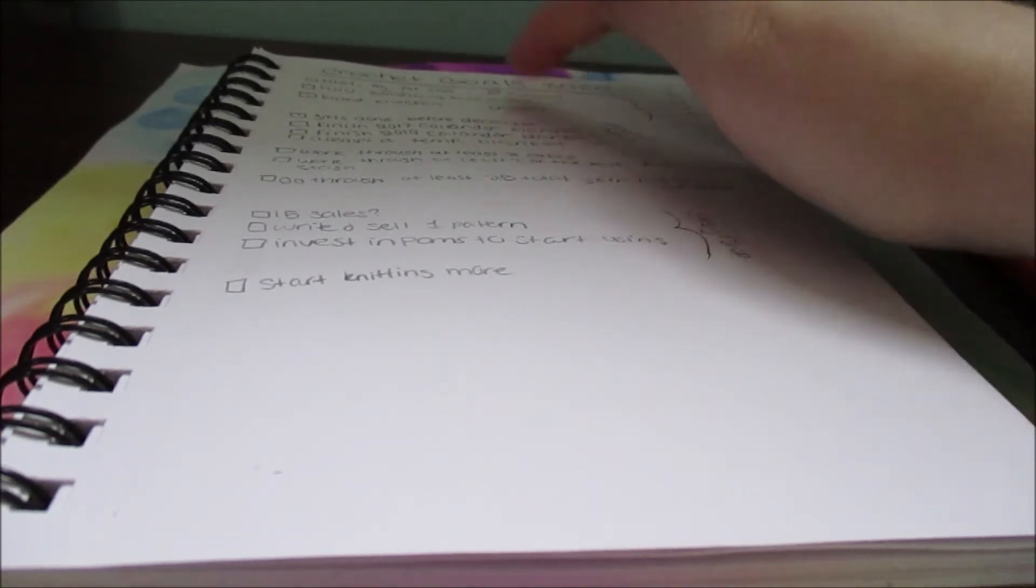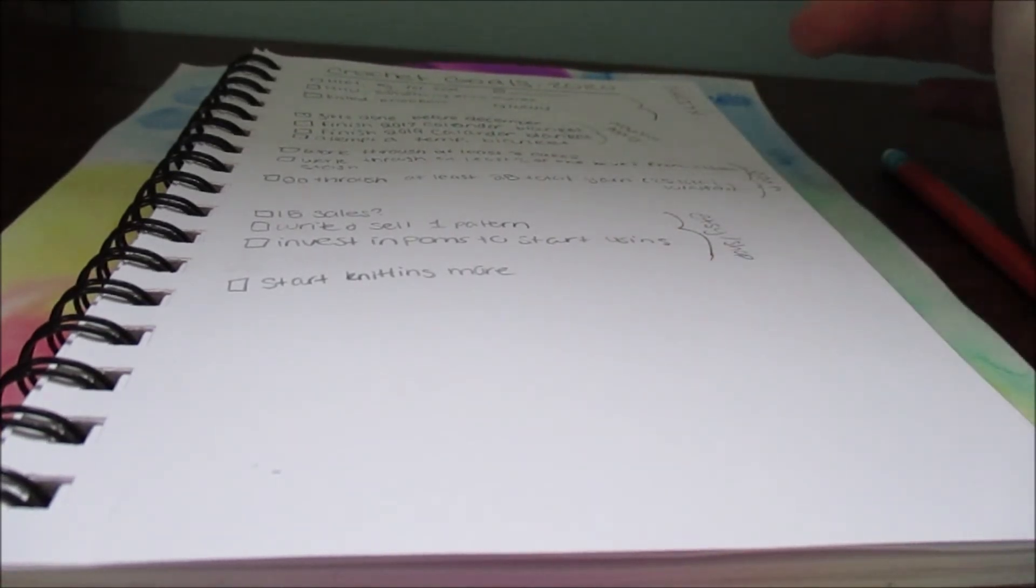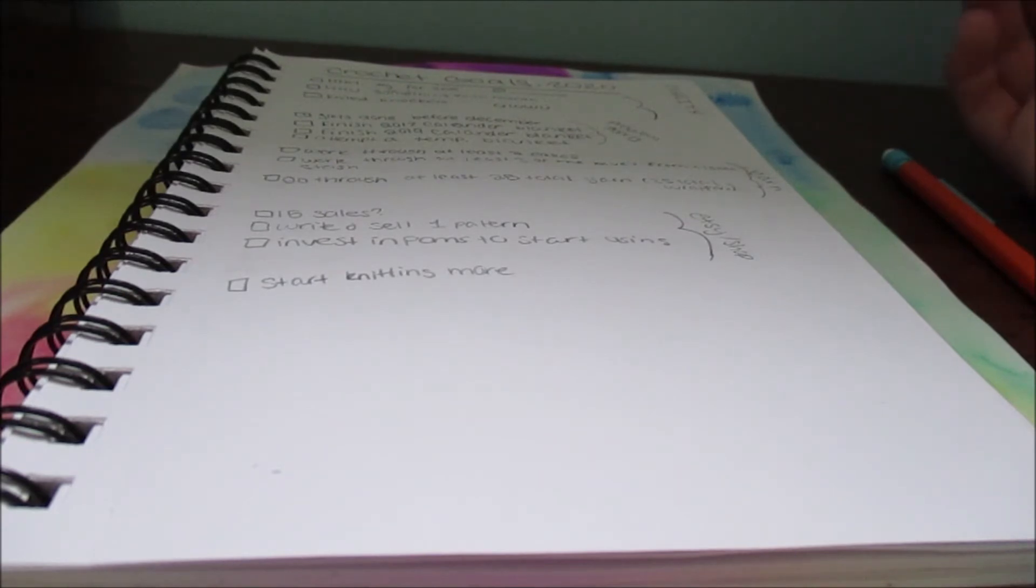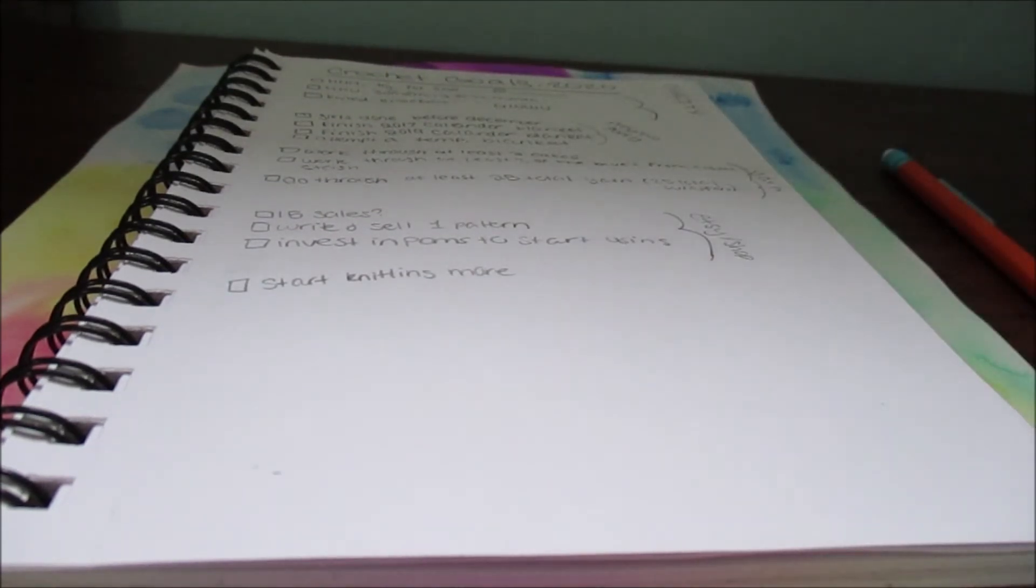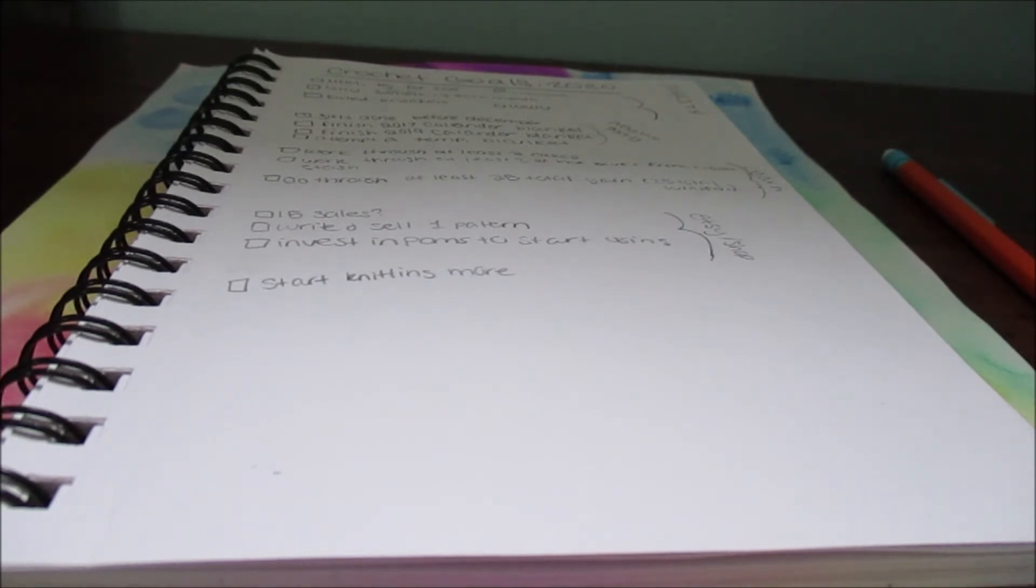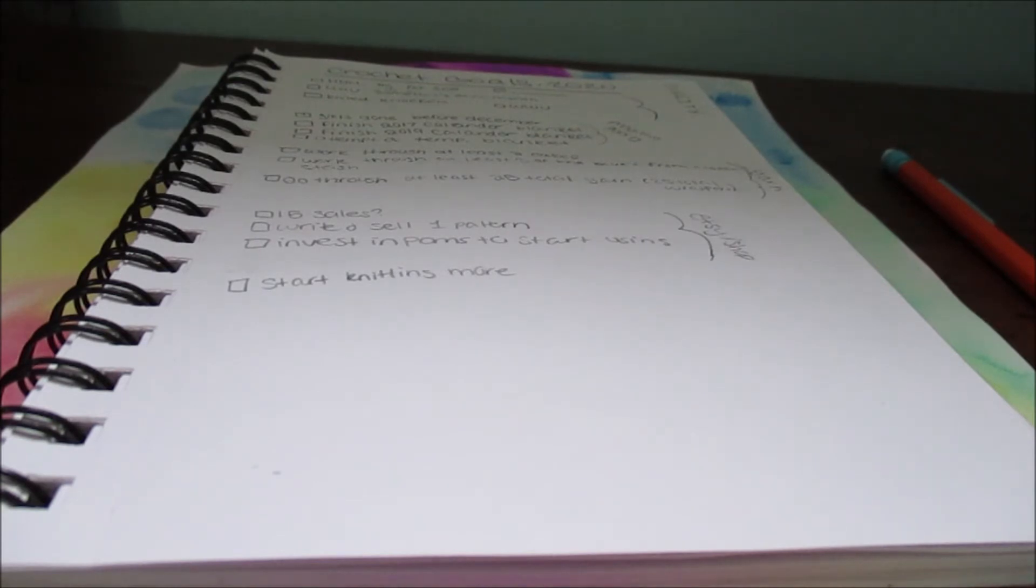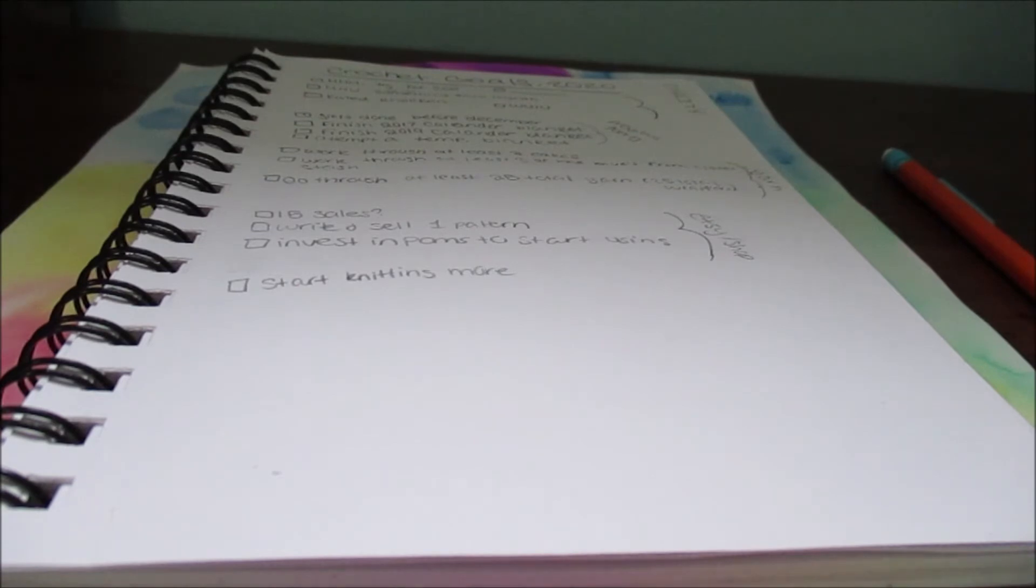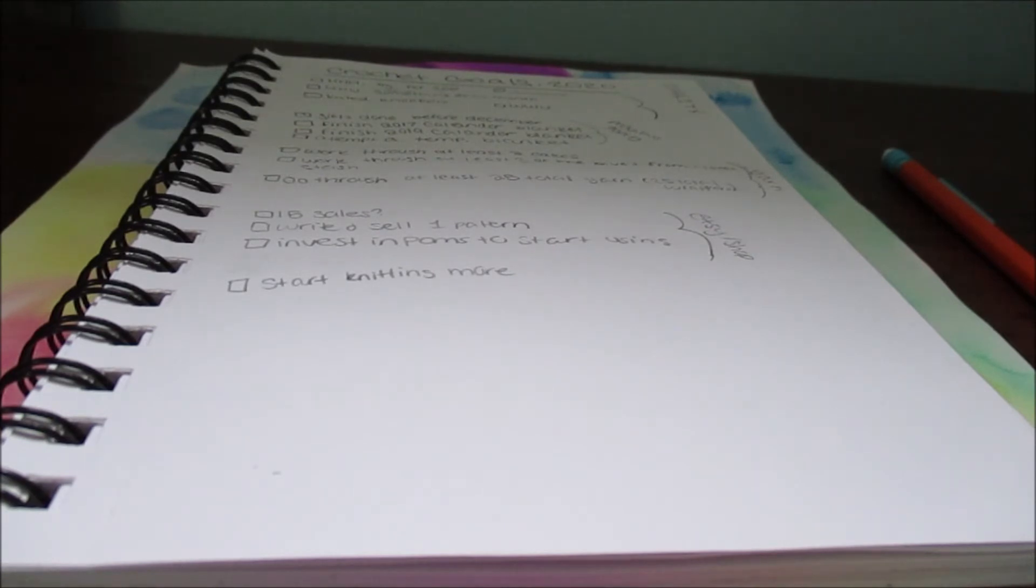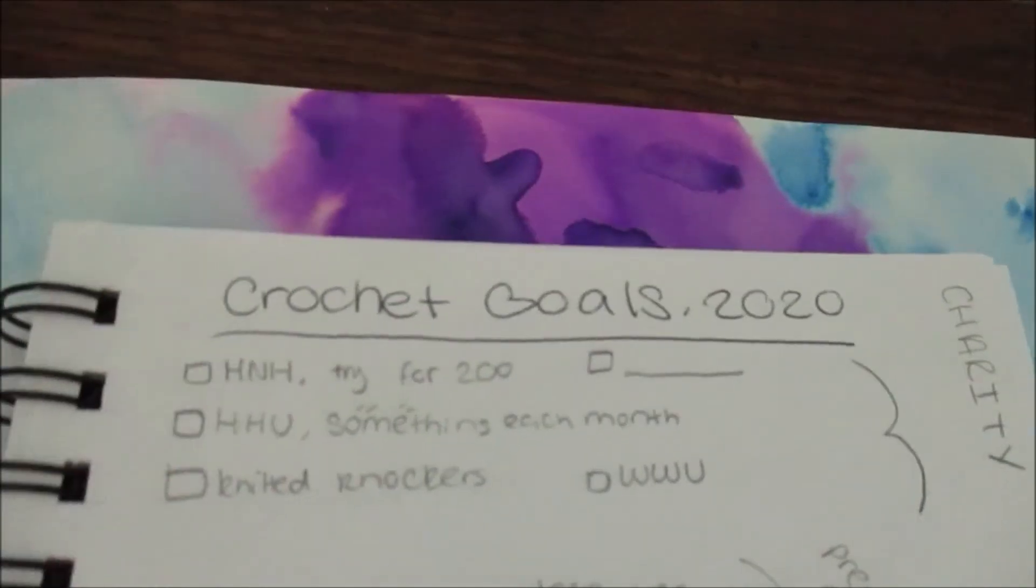The first section is charity. For the charity goals I plan on donating to Hat Not Hate and my goal for that is at least 200 or try for 200. Then Helpful Hookers Unite, their Facebook group that's a charity group, and I want to try for something each month. I also want to try donating to Knit and Knockers, Warm Up America, and I got a spot in case there's another organization that I find.